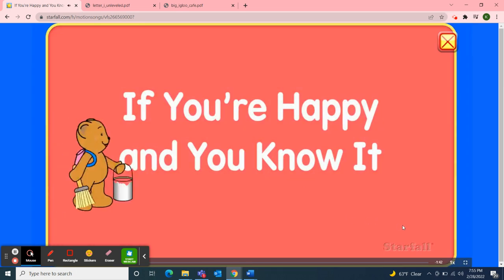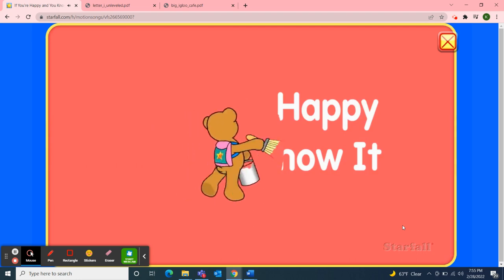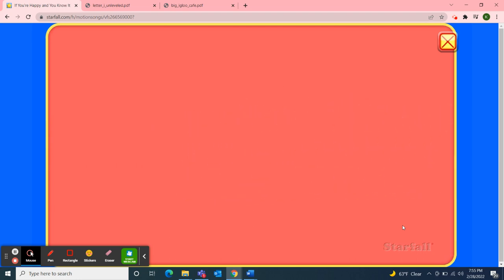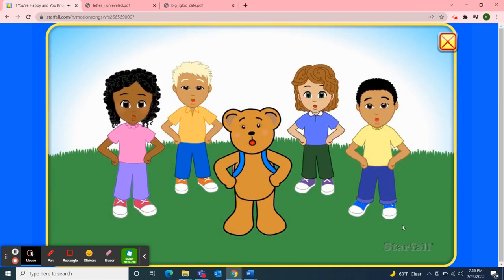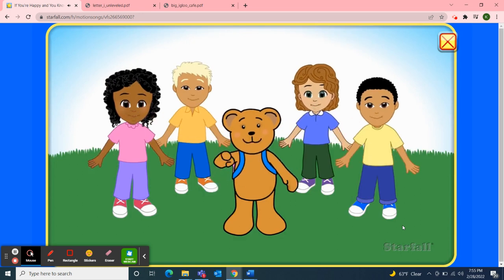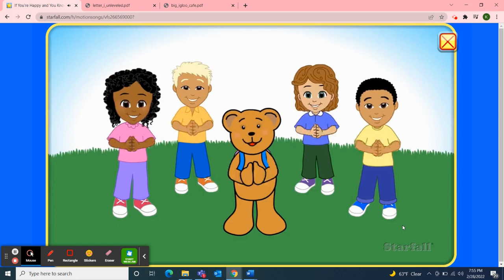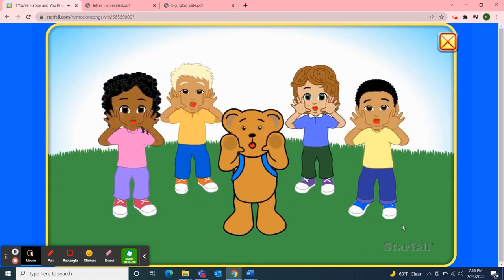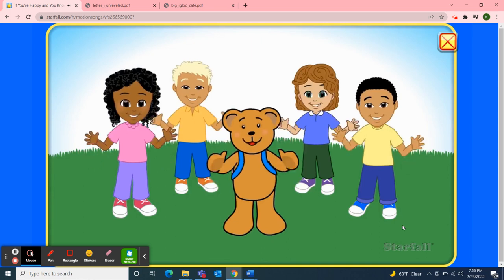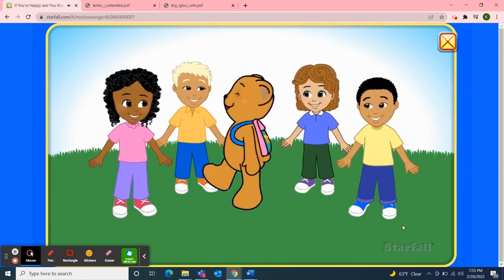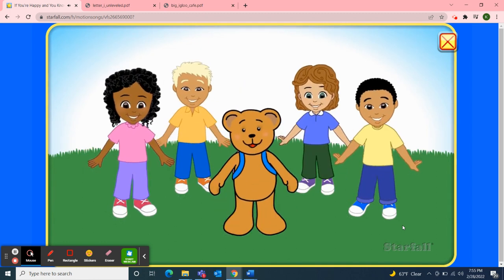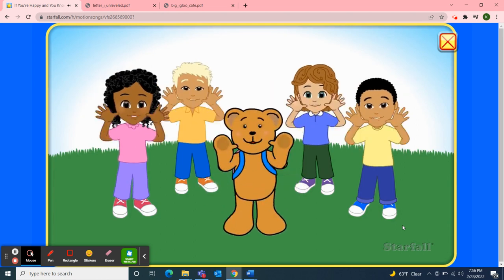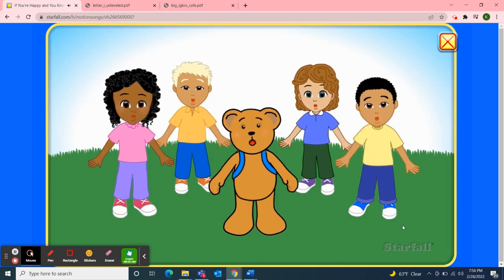If you're happy and you know it, clap your hands. If you're happy and you know it, clap your hands. If you're happy and you know it, then your face should surely show it. If you're happy and you know it, clap your hands. If you're happy and you know it, clap your feet. If you're happy and you know it, then your face should surely show it. If you're happy and you know it, clap your feet.